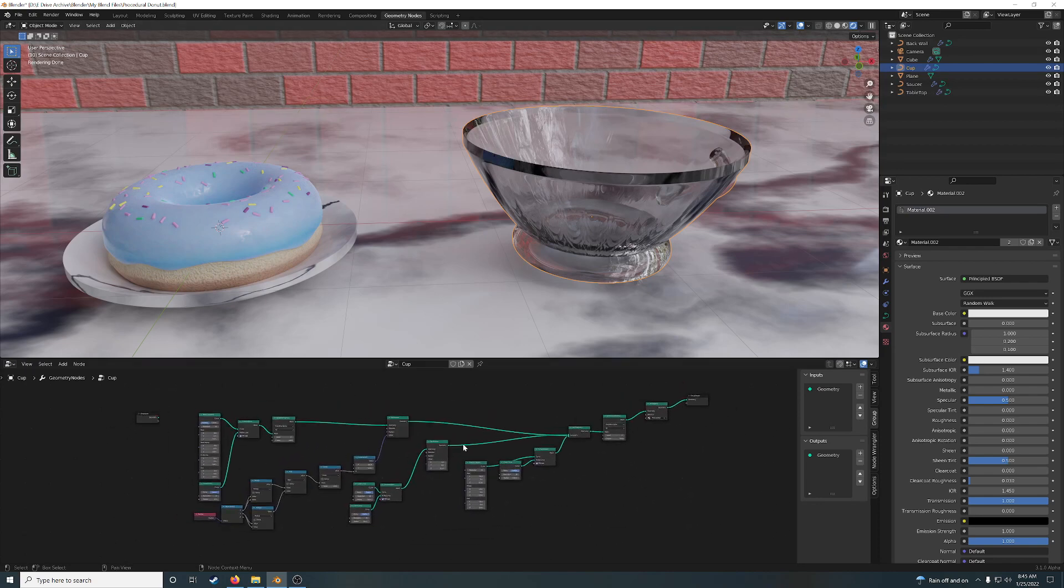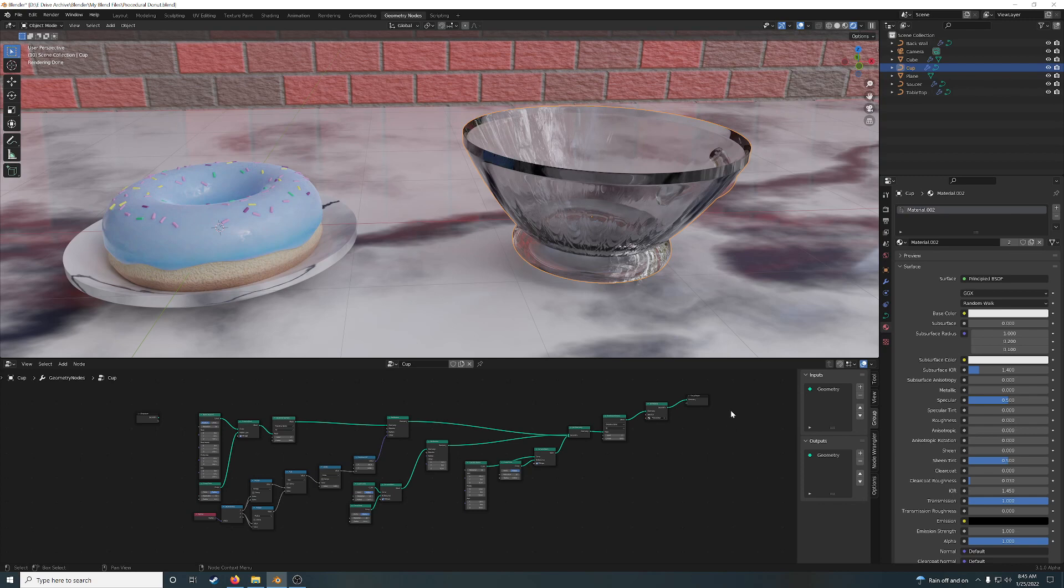This is everything. This is the donut, this is the cup, this is the table, this is the wall. Everything on the screen is made with Geometry Nodes.